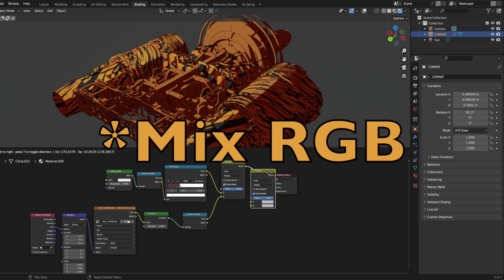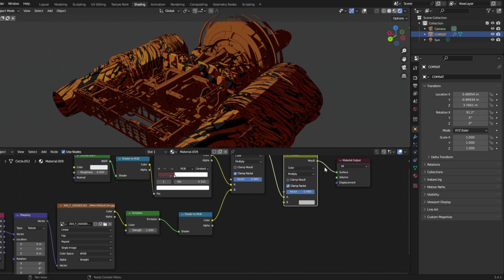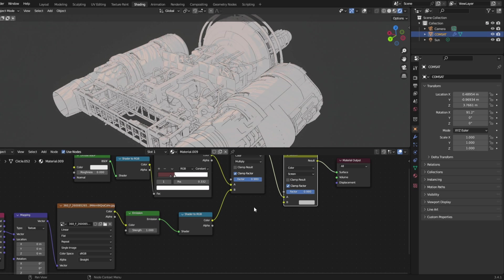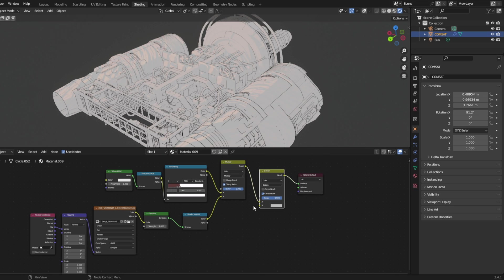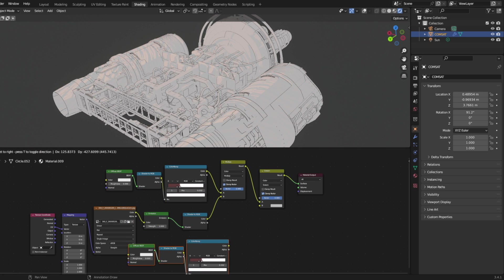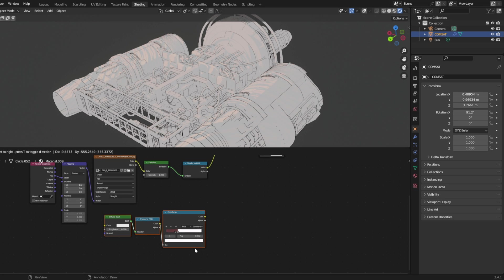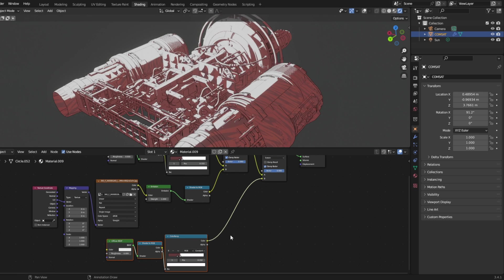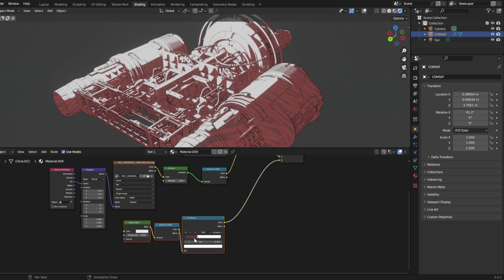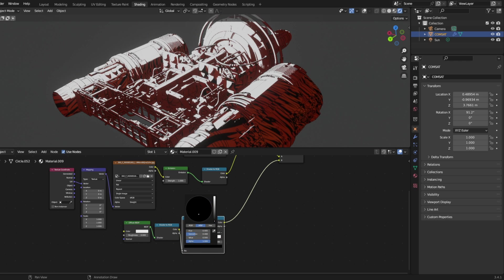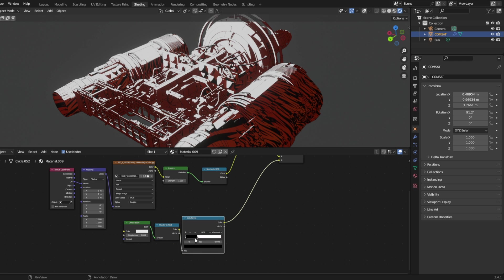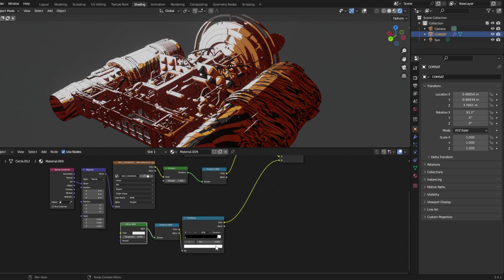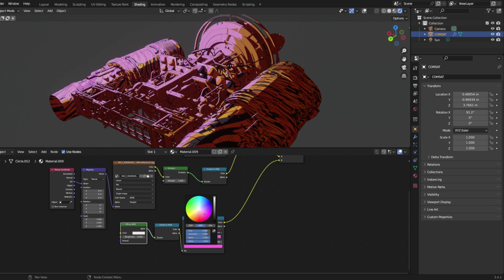Duplicate the mix shader with Shift+D, but change this one to screen. Duplicate these three nodes and hook them up to B. Change this to black and pull this one up. Now we can control the color of our light.